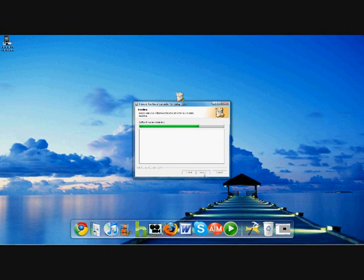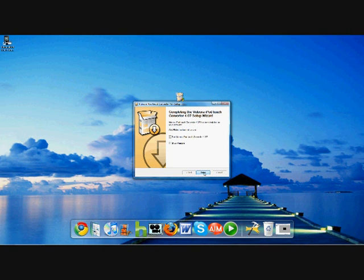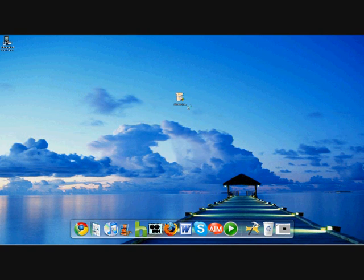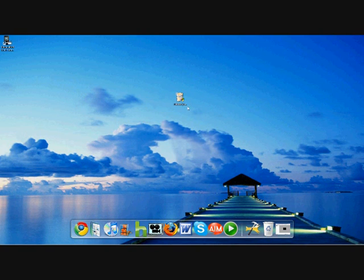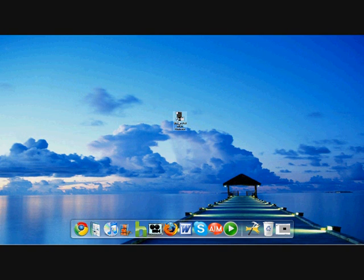And in just a few seconds, we'll have our Videora program onto our desktop or wherever you save your files to. And now that we actually have our Videora program downloaded onto our computer, you can double click it and open it.